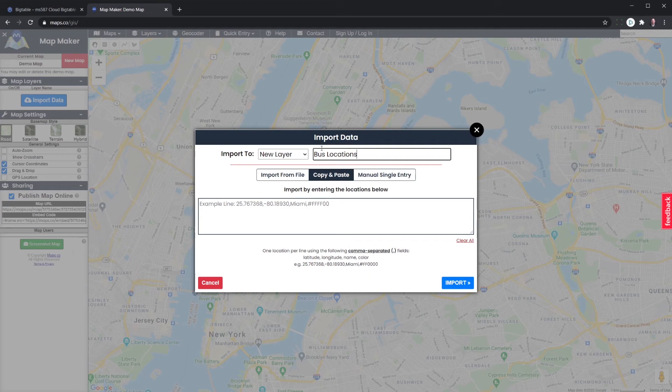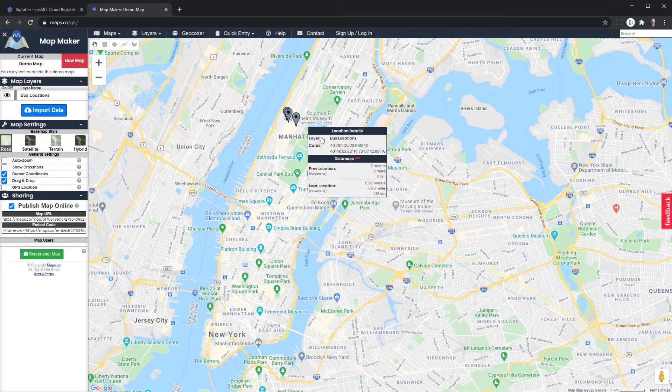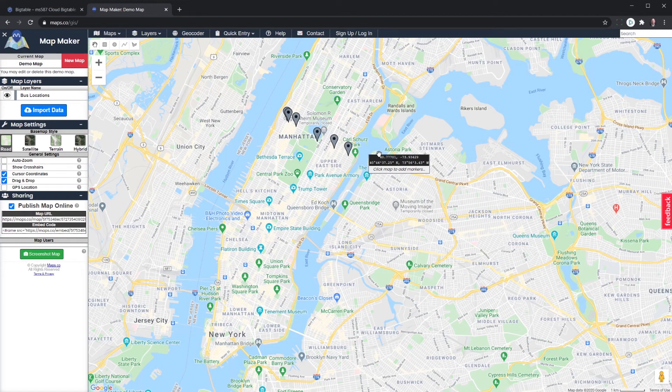And we paste our lat longs that we got from our program. And you can see it is now placed all of those. And it's giving us all of our particular locations.